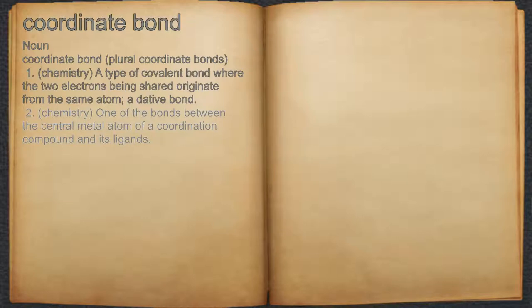2. Chemistry: one of the bonds between the central metal atom of a coordination compound and its ligands.